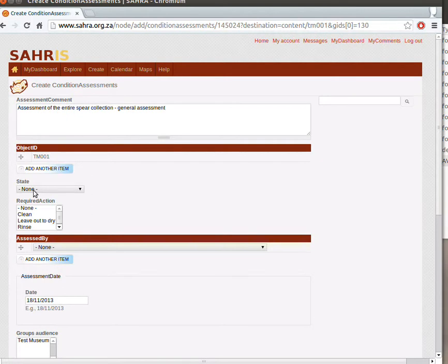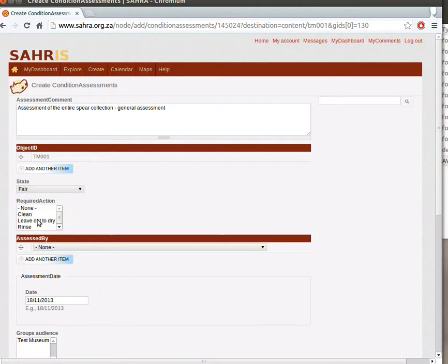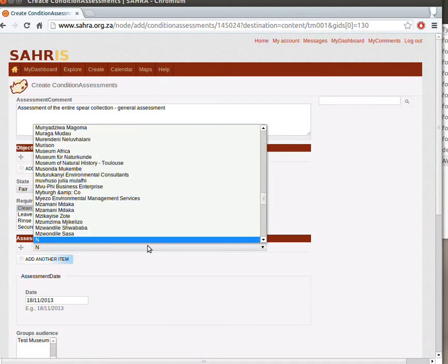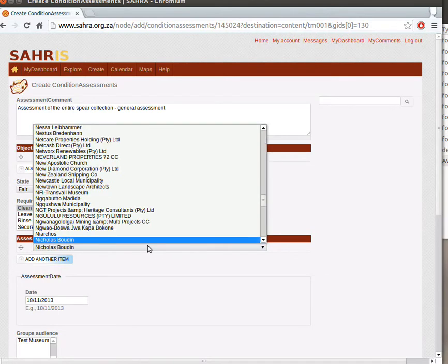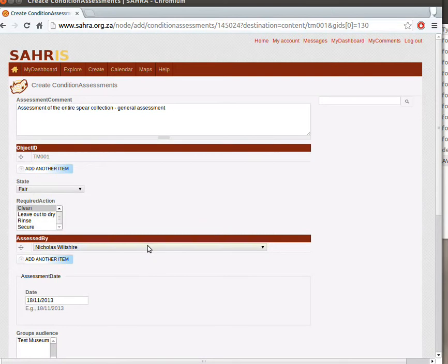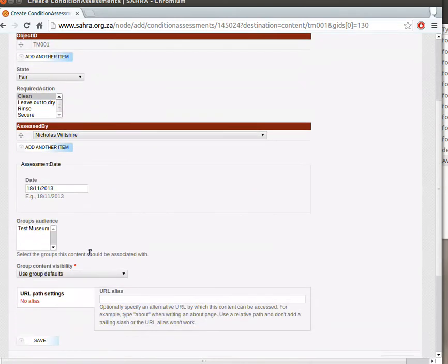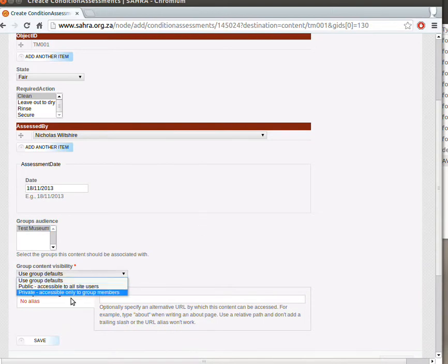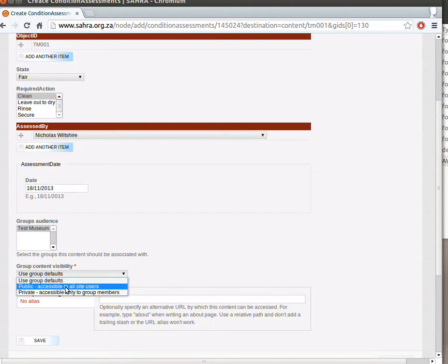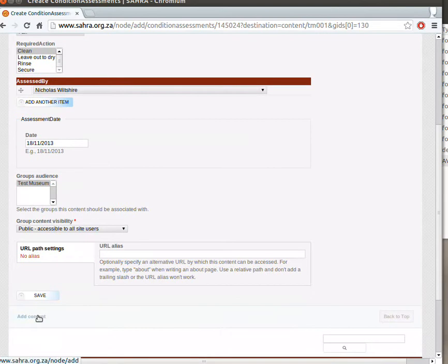The next field is the state. Let's say it's in a fair state. We might say it requires cleaning. And I'm going to say this was done by me. And then the Assessment Date is usually today's date. The audience, again, is the museum. And I can actually set this to private if this particular Condition Assessment needs to be hidden from the public. Normally, we just leave this as group defaults or public. Save.